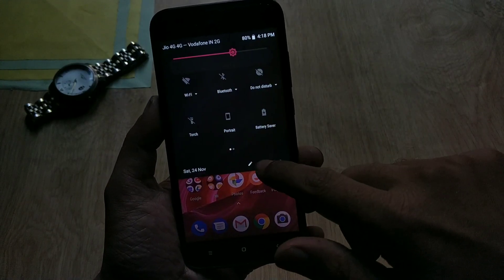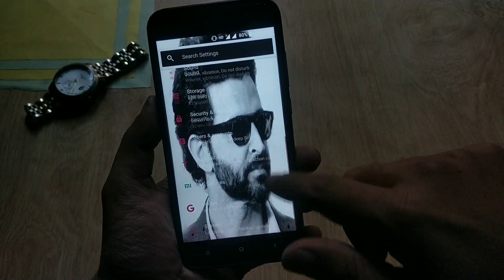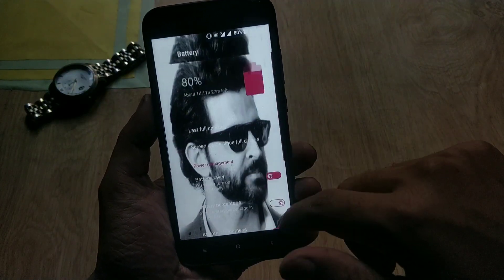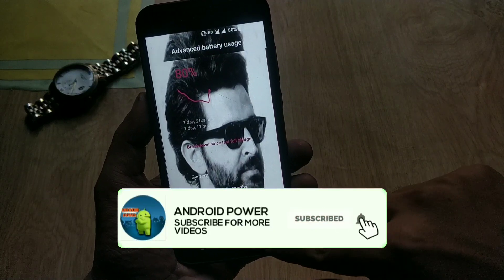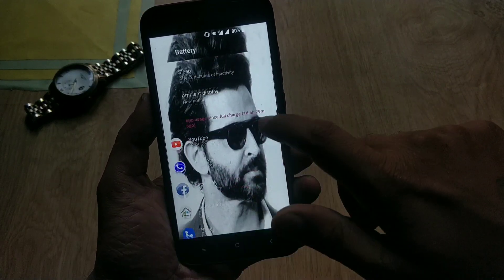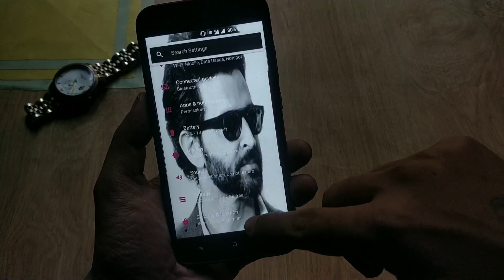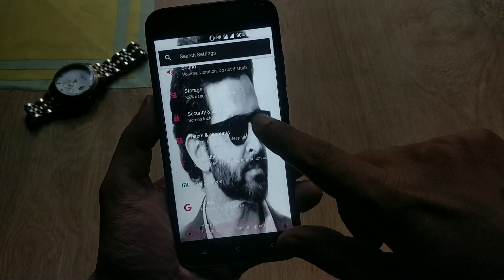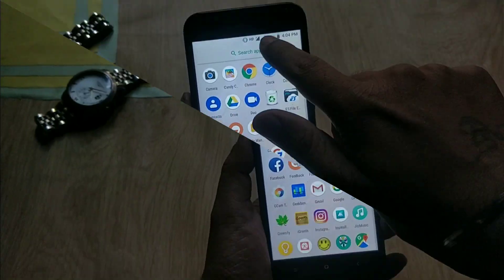Hey guys, welcome back. This is Emmy with Android Power. Today in this video I will show you how to put any picture in system settings in Mi A1 or any device running stock Android. This method will work without root or unlock bootloader, so anyone can use this method to customize your Android.